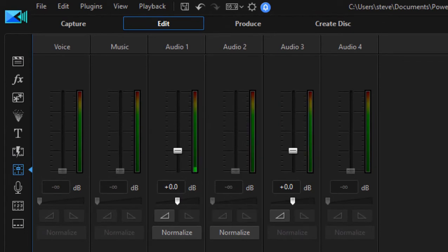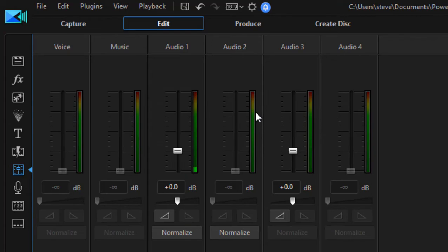There we are. We can see that track two and track three had nice full readings here on the VU meters, but they didn't peak beyond the green. They didn't go up into the yellow or the red.